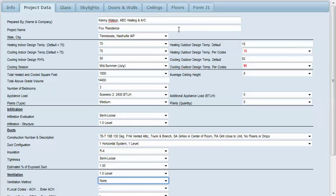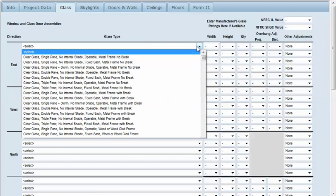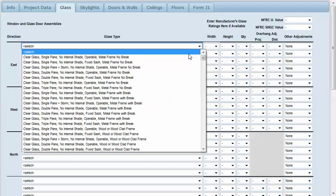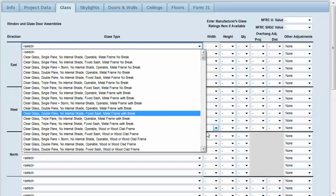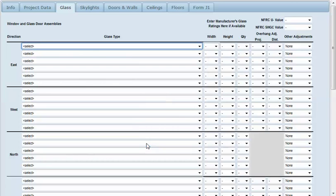Our next section we'll move to the glass. Here's where you will use the drop-down box to select the type of glass. I'm going to use clear glass, double pane, no internal shade, operable and wood frames.